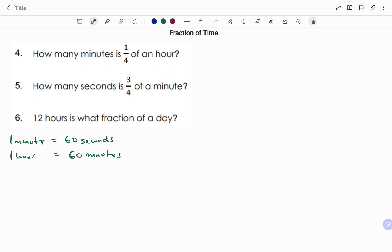If you find this video useful, please don't forget to click on the like and subscribe button below for more easy-to-understand math concepts. In question four, we have: how many minutes is one over four of an hour?